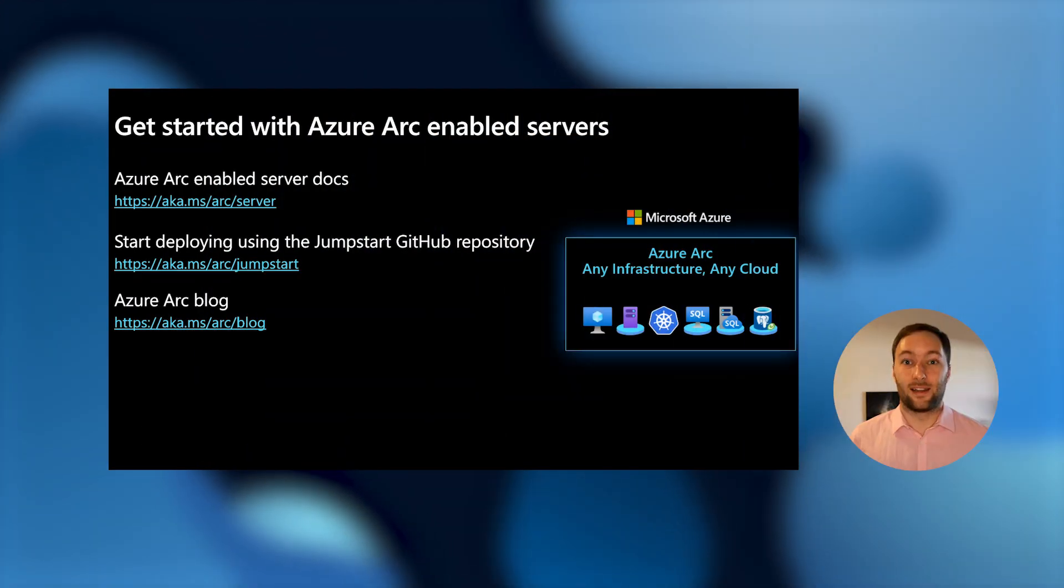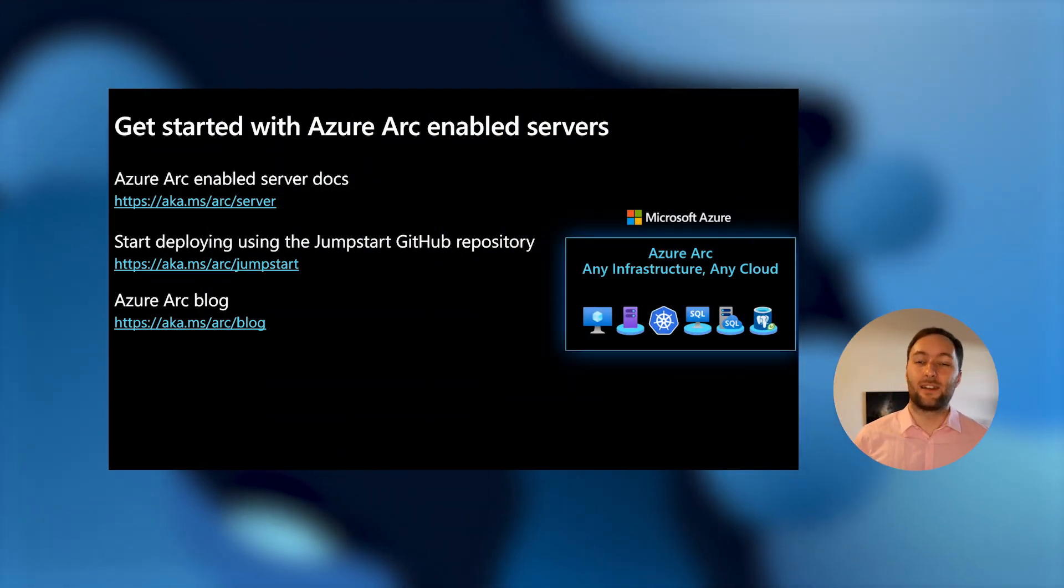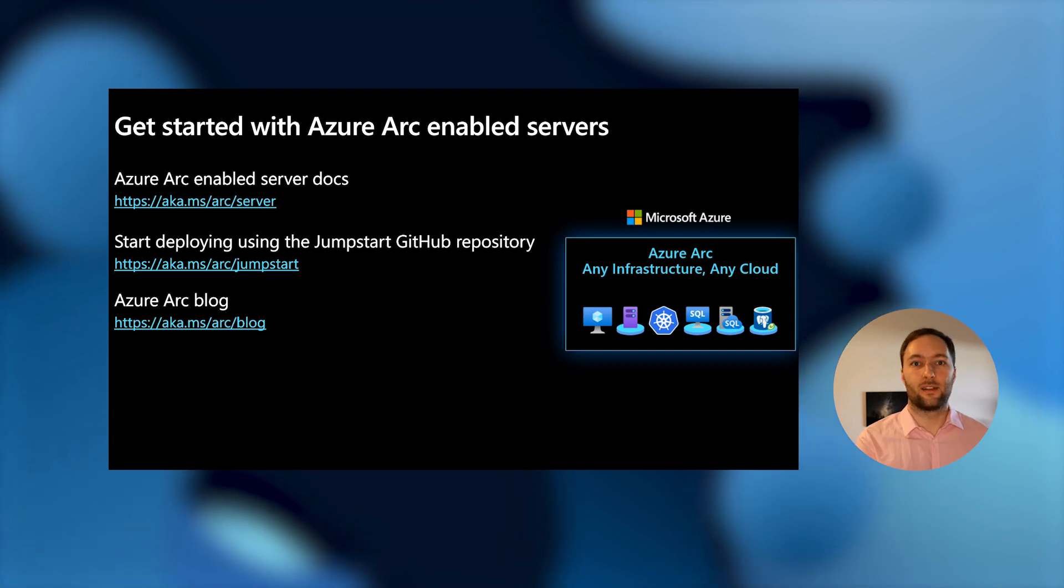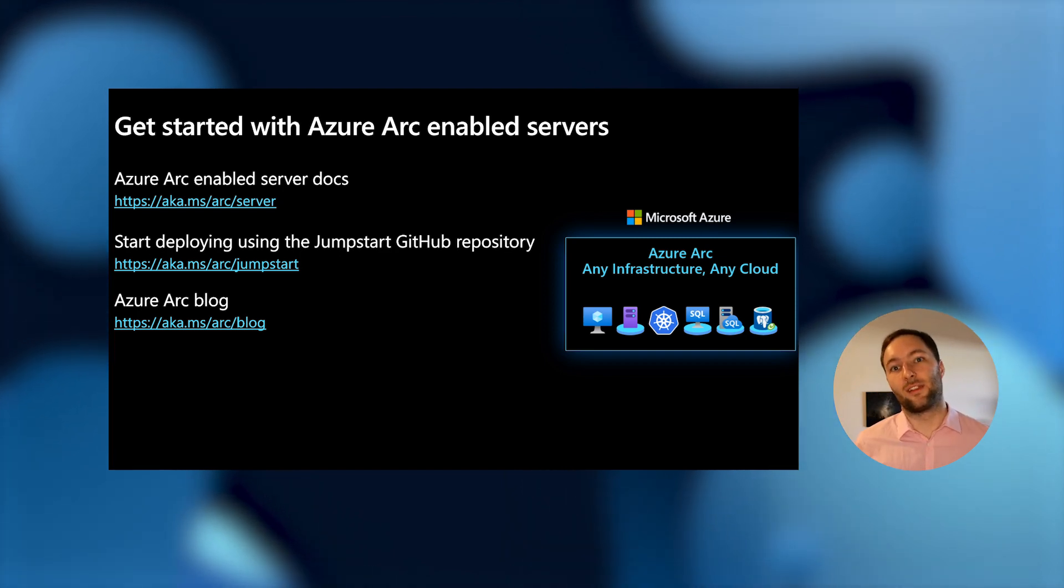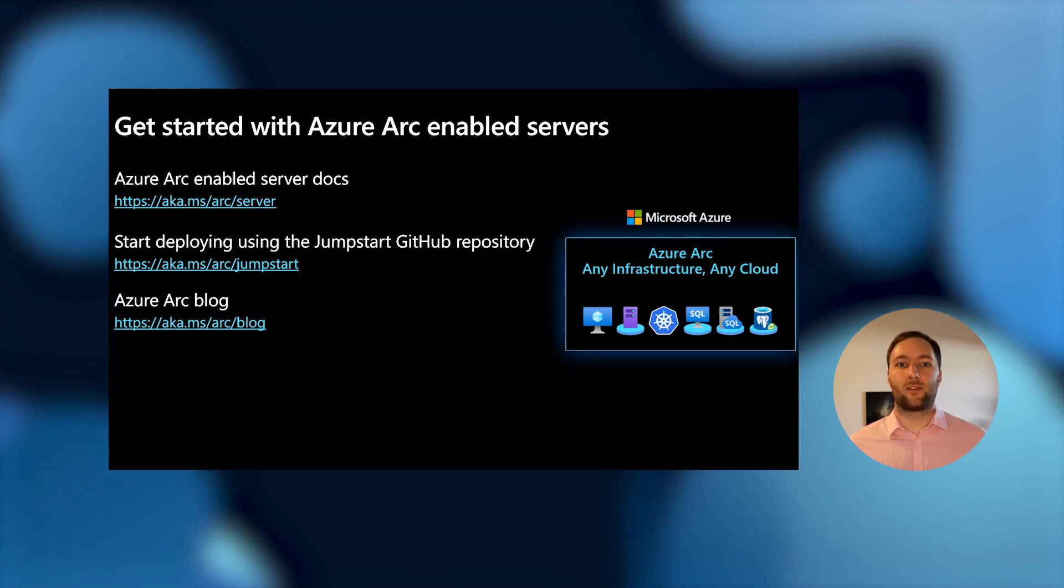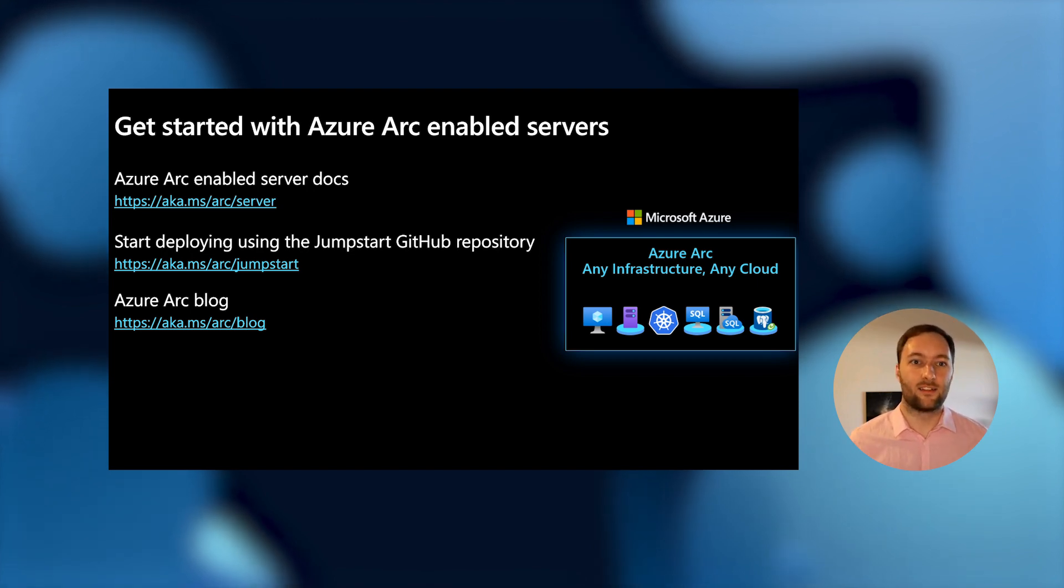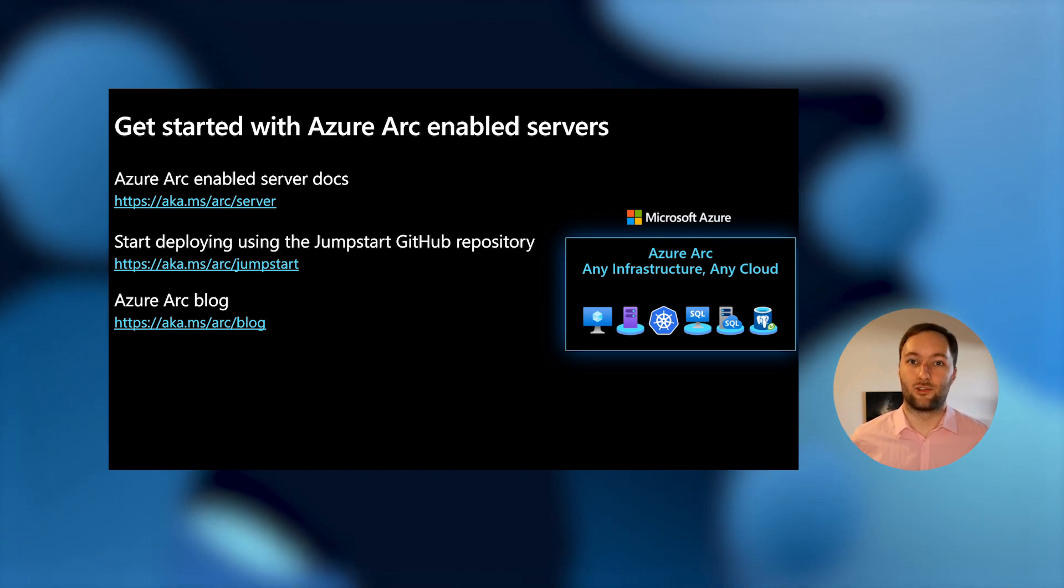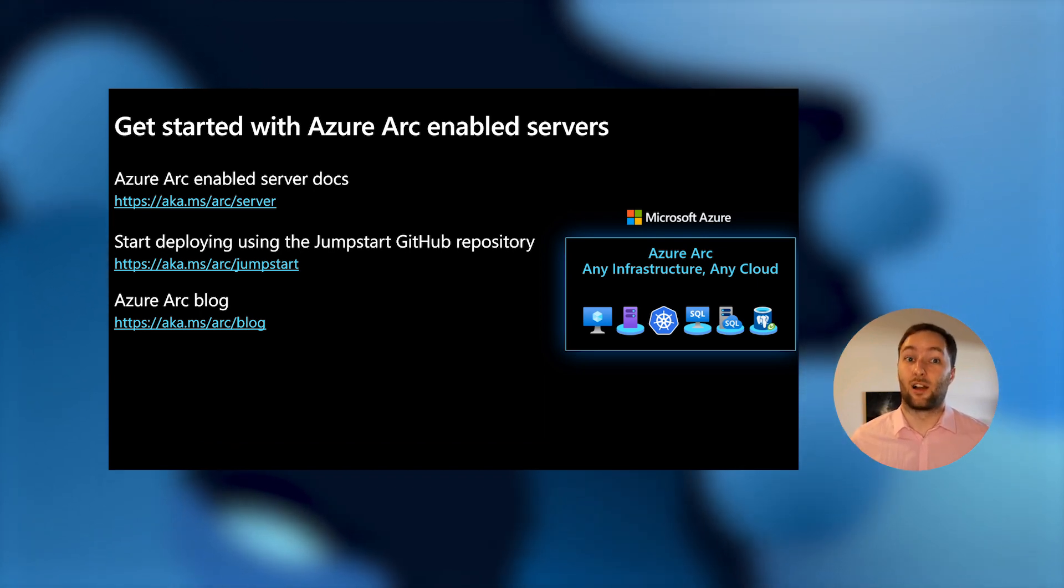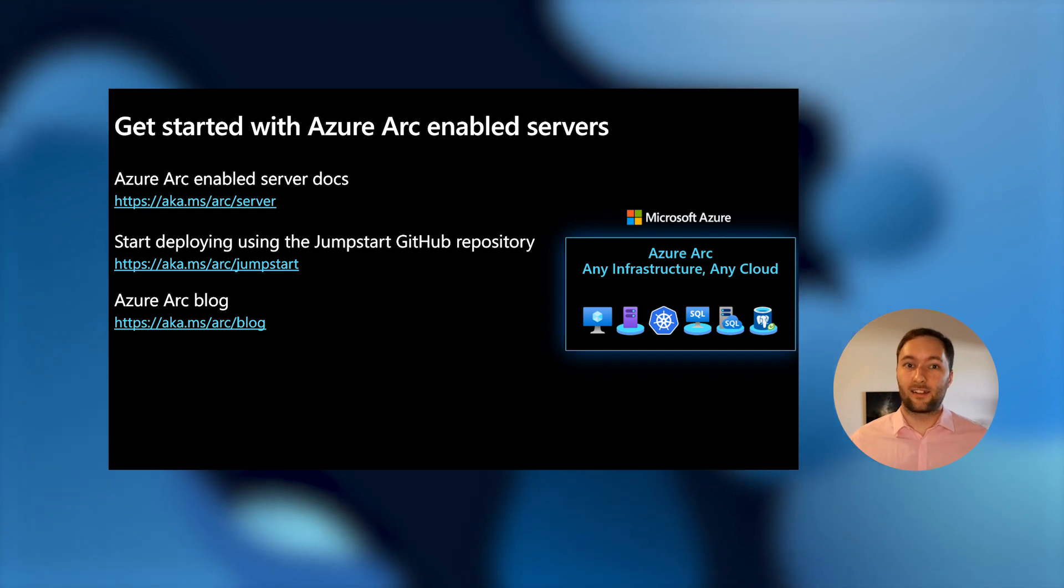And so you just saw a great demo of how easy it is to get started with Azure Arc enabled servers and use some of the features that it enables in the Azure portal. Again, all of this stuff is also available through our command line and REST APIs. So when you start thinking about your at scale deployment, we're there for you. We'll make it really easy to do whatever you need to onboard your machines to Azure Arc.